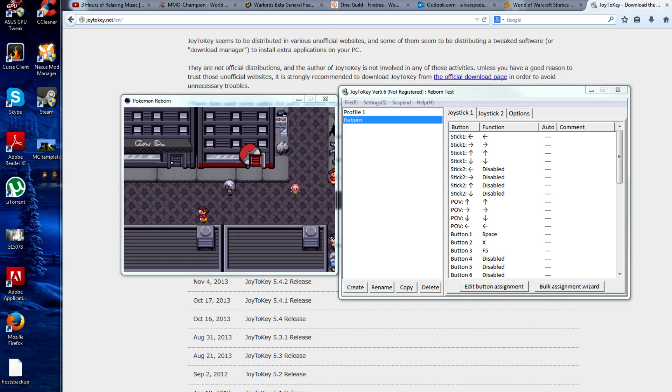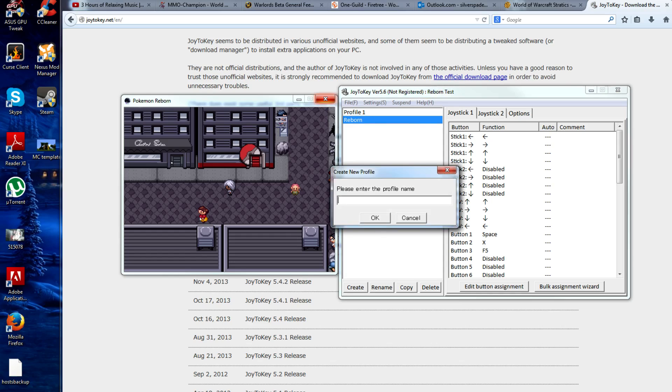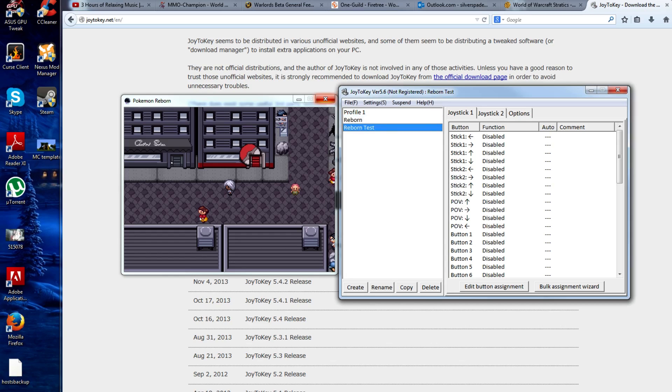This is how you're going to do this. Once you get the program open, you're going to need to make a profile. I've already made one, but we're going to make a brand new one. Just right click, make a new, call it whatever you want. Reborn test is what I'm calling it, and here are all the options.